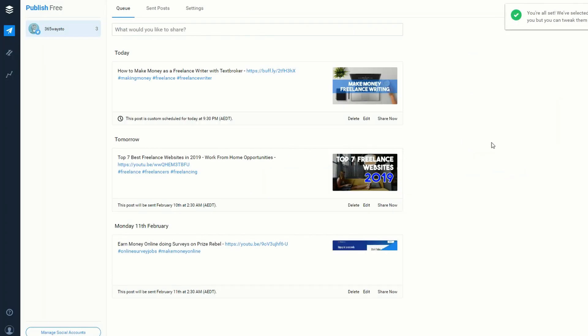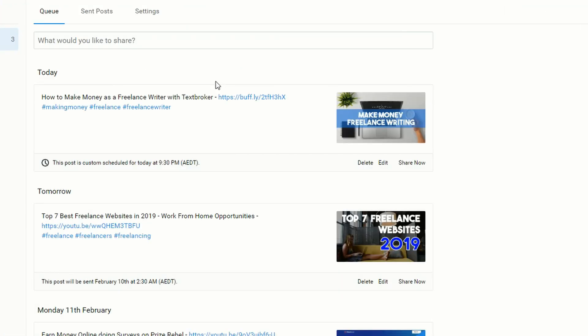You can see I've already got an account set up here, and I've also got some posts ready to go. If you want to share your first post, just click on this bar here.